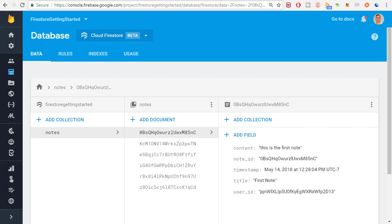I know what a lot of you are thinking. You're thinking, but Mitch, what if there's hundreds of thousands of notes? The query is likely going to be very slow if we need to check each document for the correct user ID. But fortunately for us, Firestore's search functionality is much better than the Firebase database. Firestore will actually automatically create indexes of each individual document field. So making queries like that are no problem.